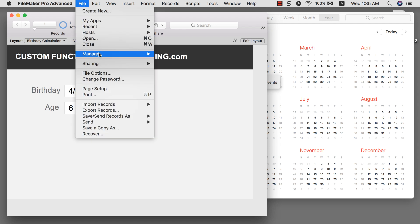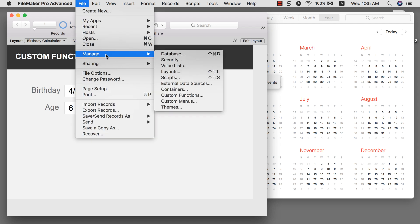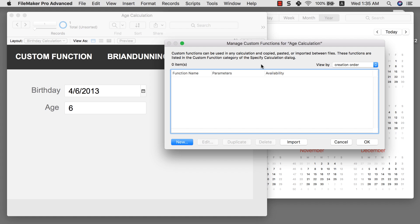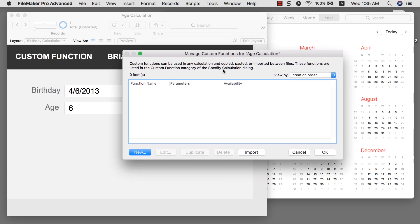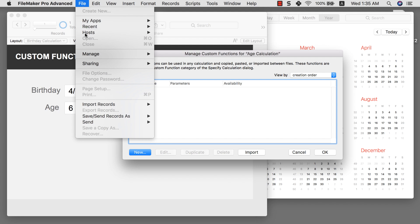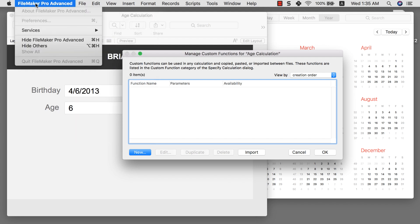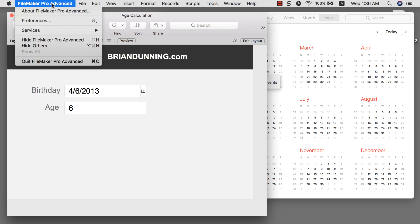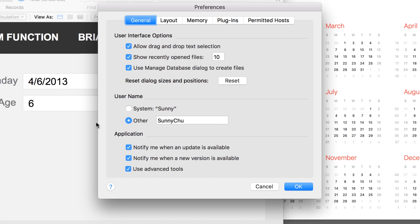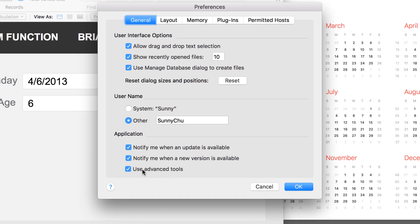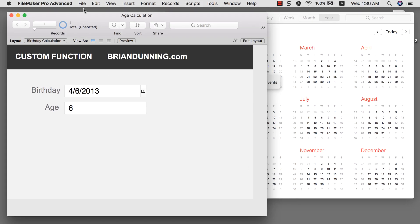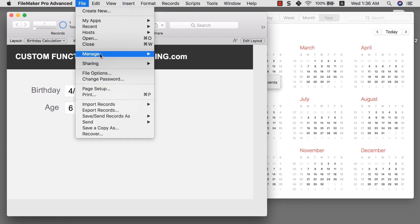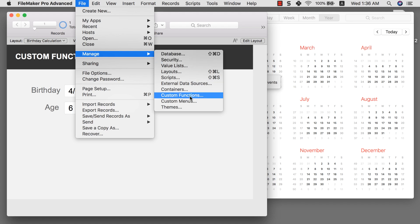I want to explain to you what is custom function. If I go to file manage custom function, I can go into the custom function dialog box here. Now it's super important to note that if you're using FileMaker 16 or before, you will need to have FileMaker Pro Advanced to make use of this function. If you're in FileMaker 17 or more, then you can go to FileMaker Pro Advanced, Preferences, and use advanced tools. Make sure that this is checked to get access to this custom function feature.